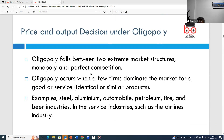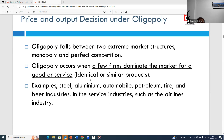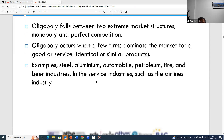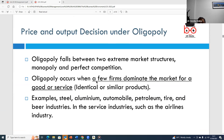When talking about market structures, decisions about what to produce, how much to produce, and what price to charge will be affected. For instance, oligopoly falls between two extreme market structures — monopoly and perfect competition. Oligopoly occurs when there are few firms in the market and they are producing similar or identical goods and services.